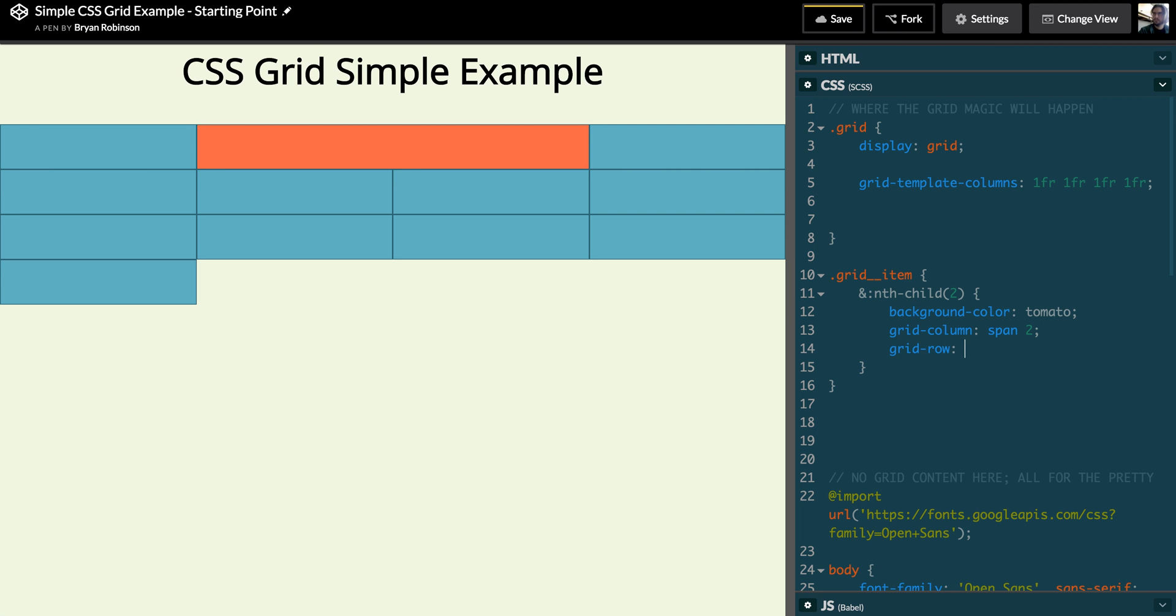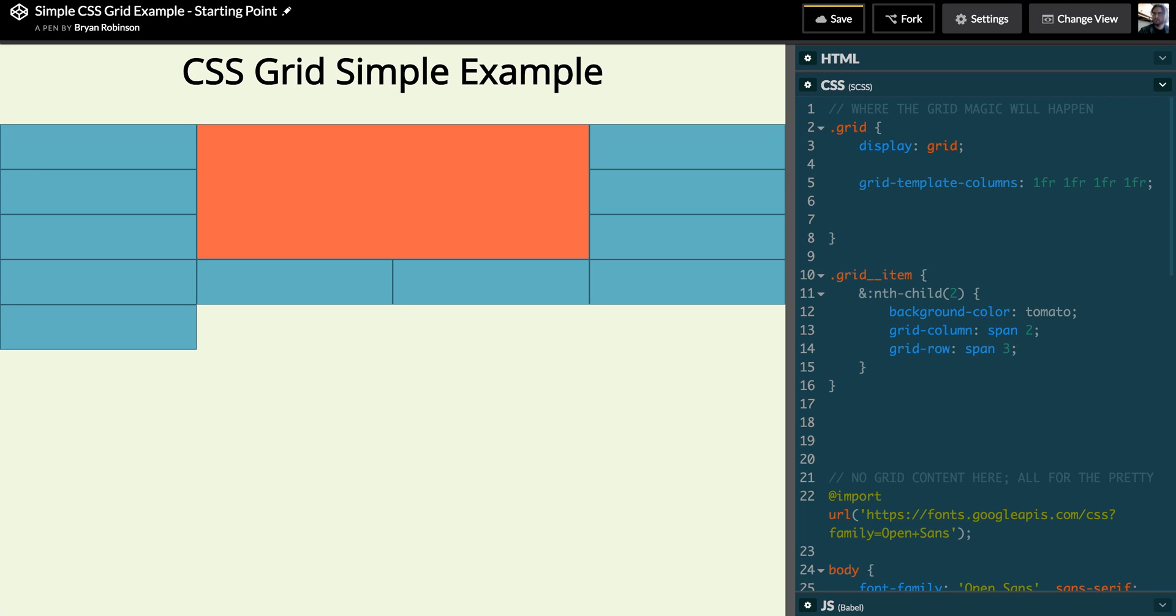And I can tell it to span two, and that's gonna allow it to take up that vertical space. Or even span three and push down even further. This allows us to not have to have hacks, not have to bring more HTML into a document than absolutely necessary. All these grid items are on the same level, they're all siblings.